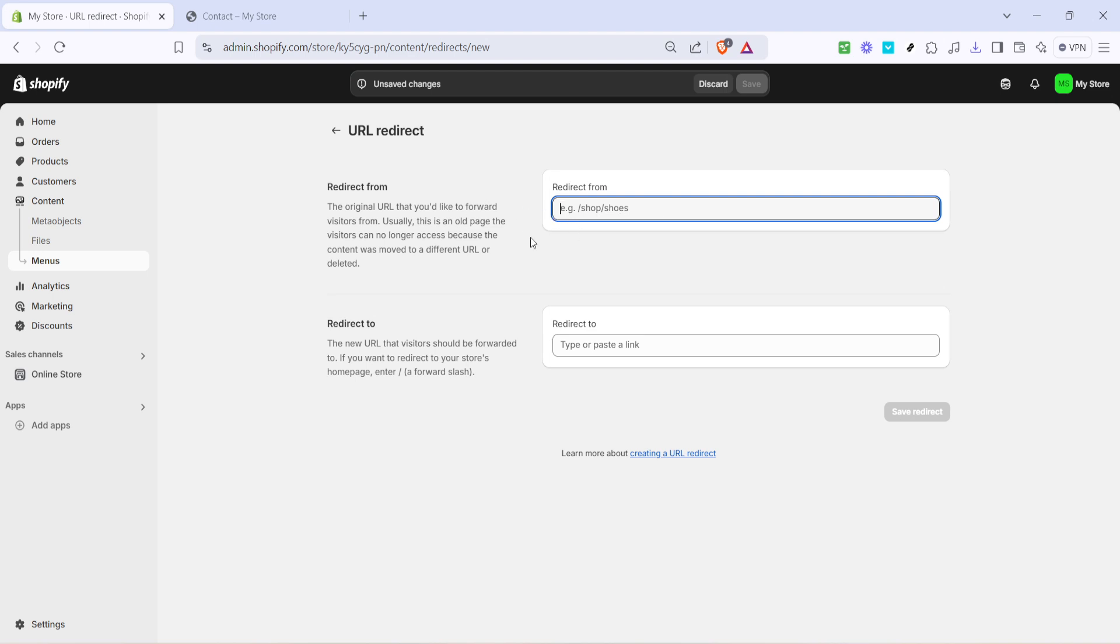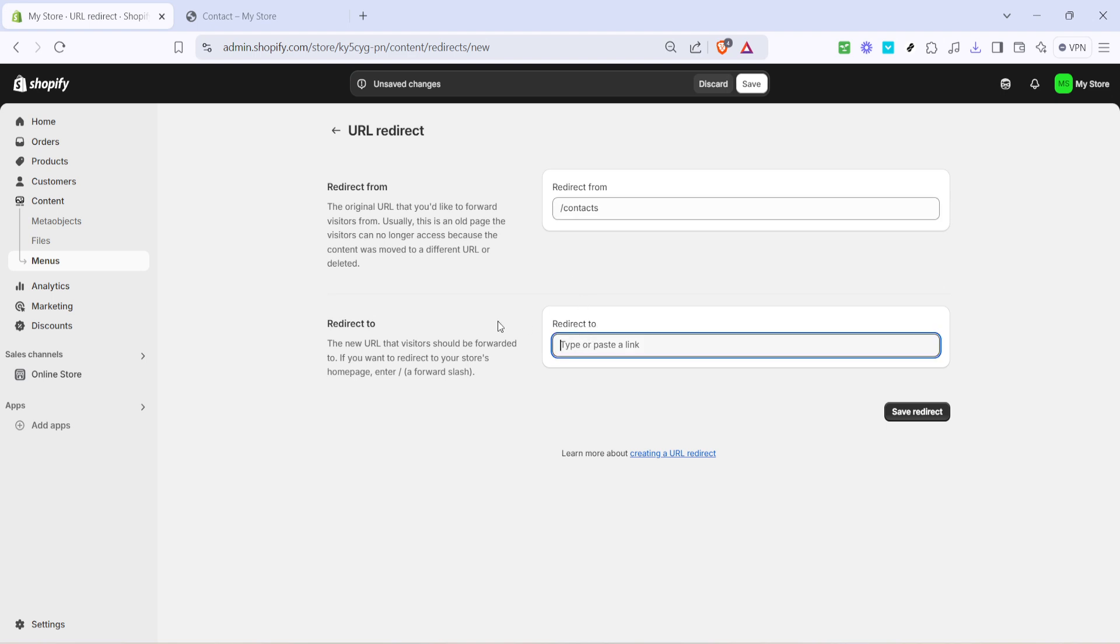This is the area where you'll specify your URL redirects. You'll see two input fields: redirect from and redirect to. In the redirect from field you'll enter the URL path that you want to redirect visitors from. For example, if you previously had a page as contacts and you've now moved it, type off contacts here.